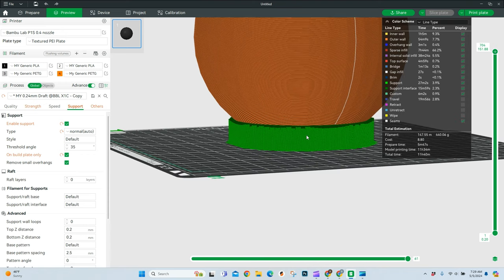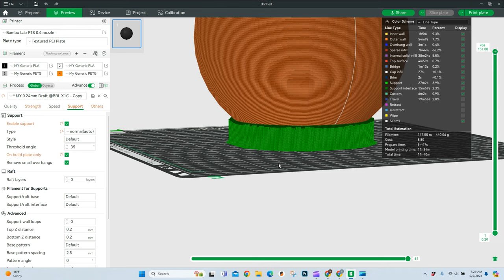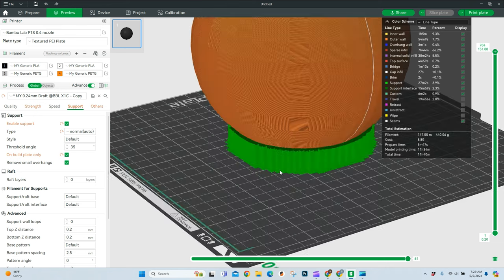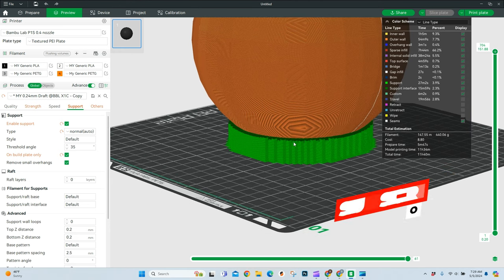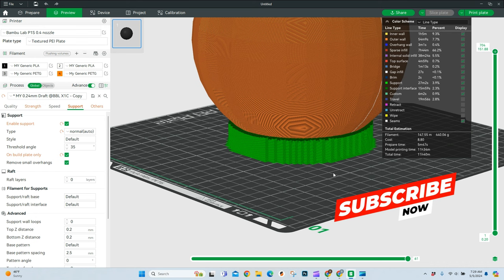And for the most part, these are going to be great. The support's going to be good. It's going to function properly, and the sphere should pull off of this support really easy. So those are the two options, and just depending on what type of object I'm printing, I may jump back and forth between normal and the trees.